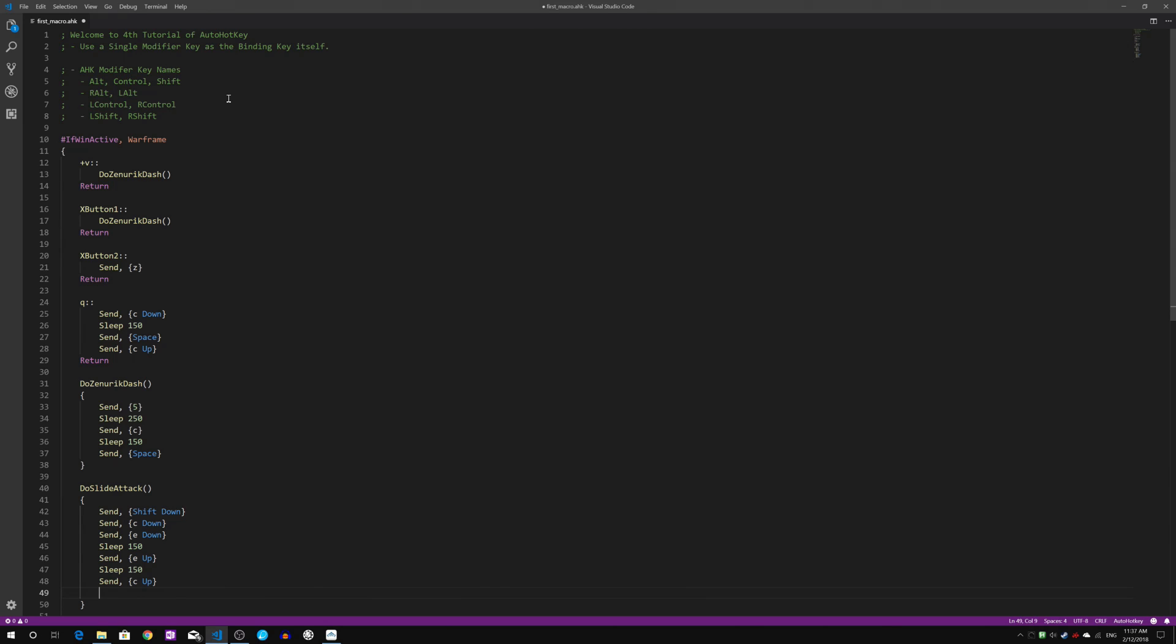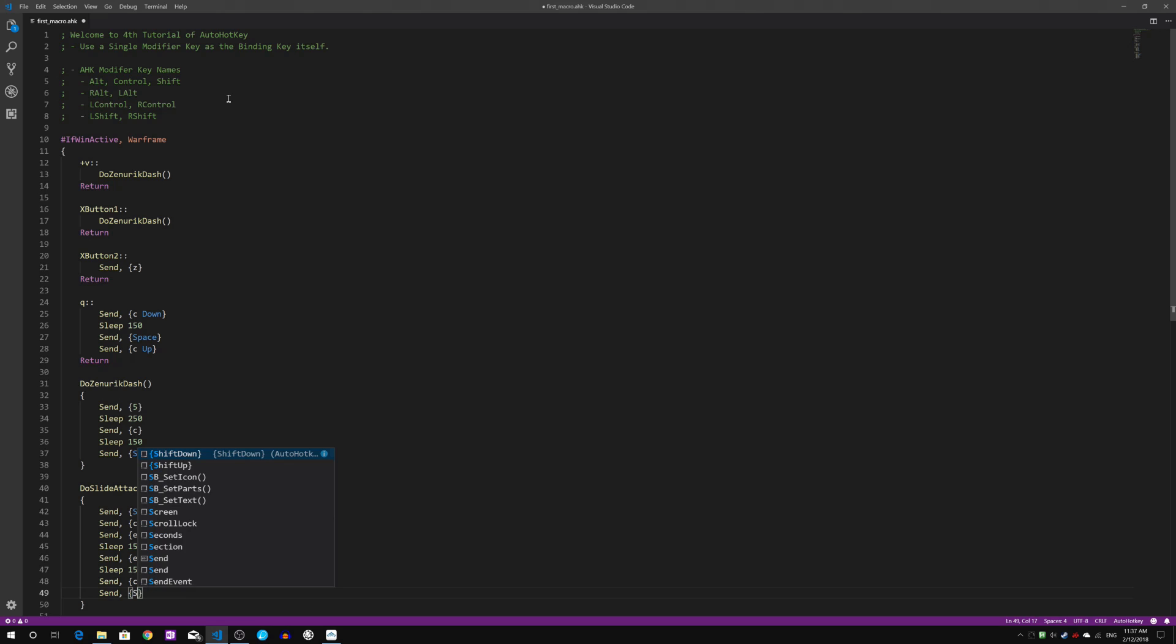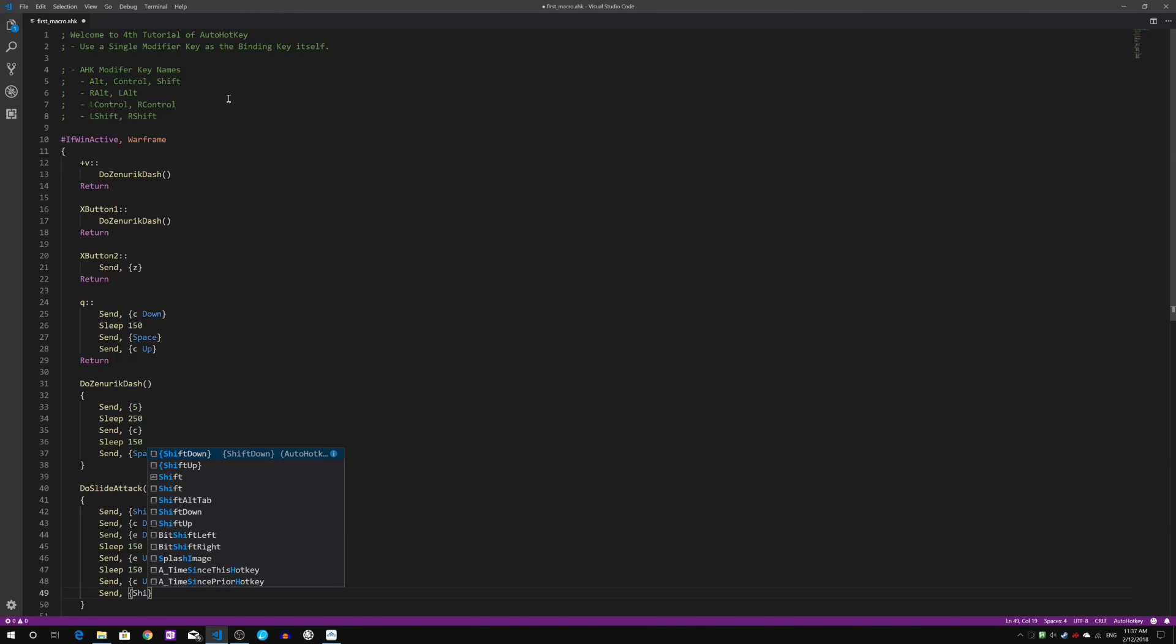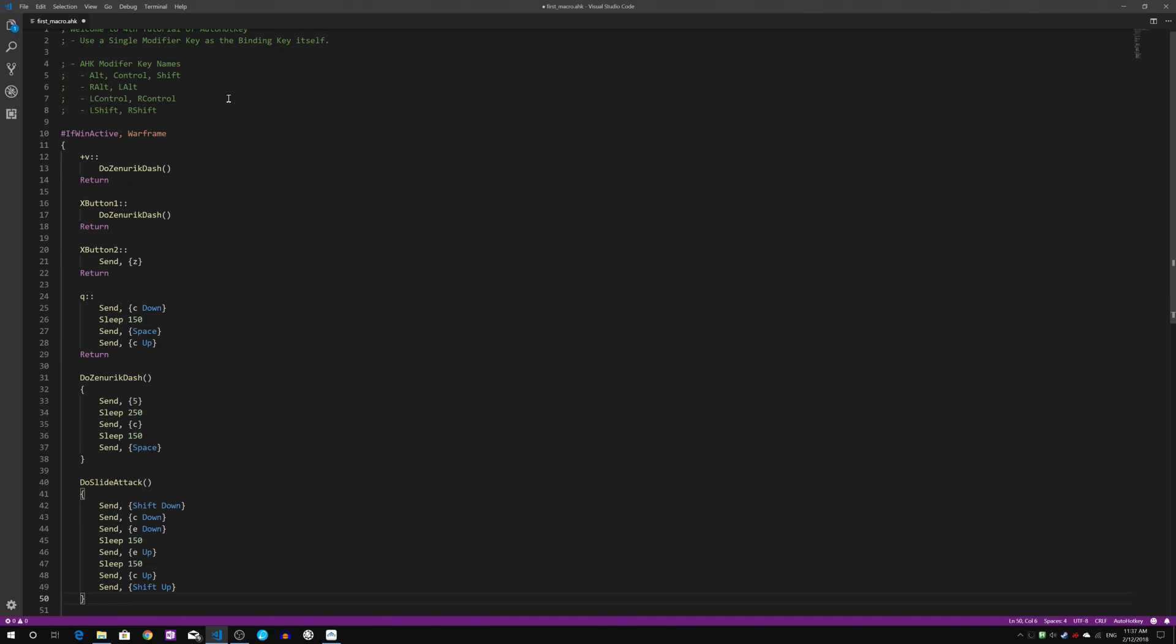At the end of the day, I will send the Shift key up. That's how we do the slide attack.